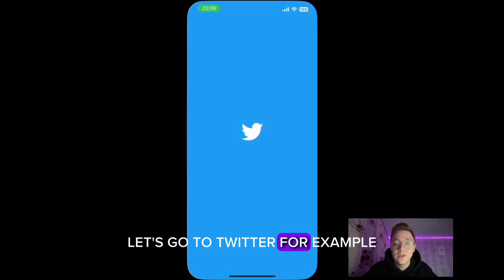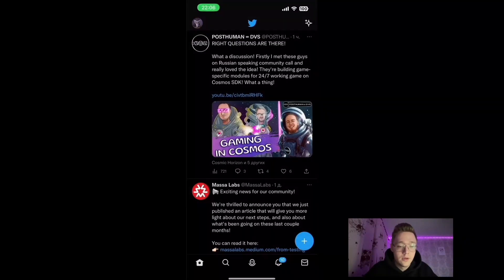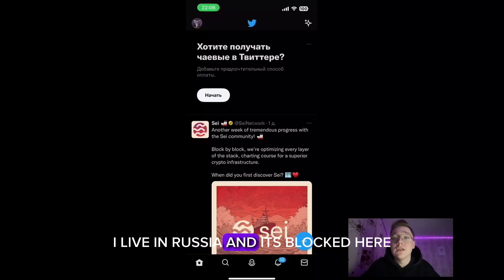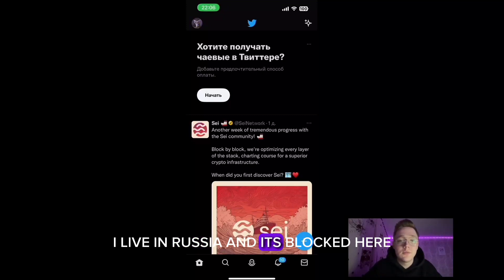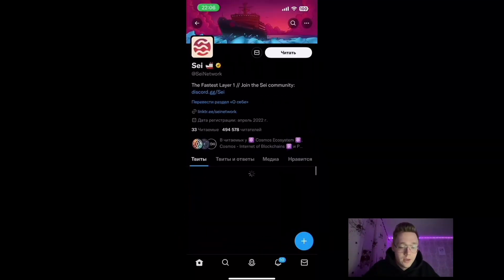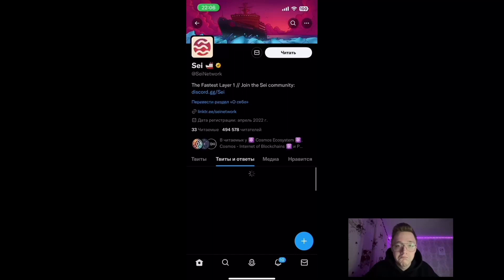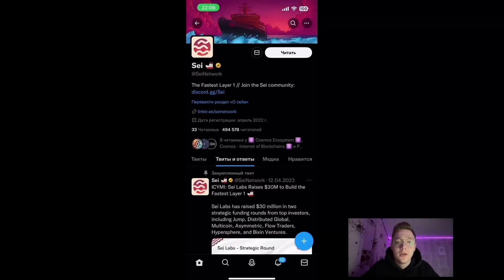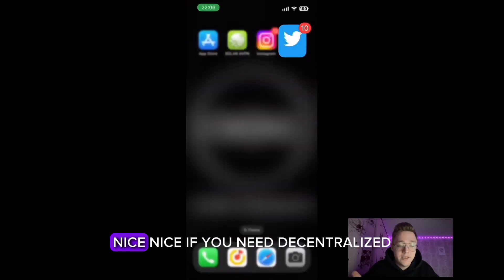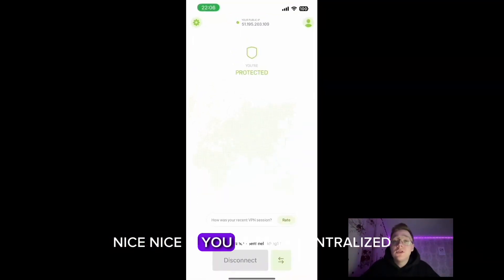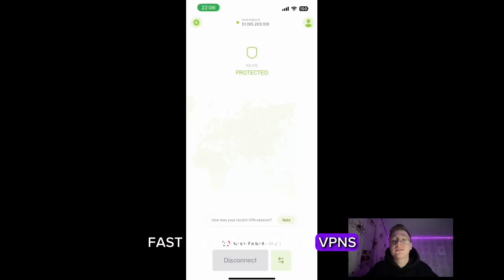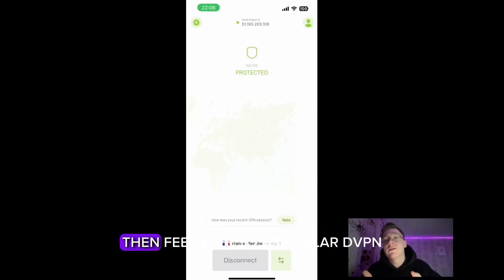Let's check if our VPN is working. Let's go to Twitter, for example. I live in Russia and it's blocked here. As we can see, everything is working fine! If you need a decentralized, fast, and anonymous VPN, then feel free to use Solar dVPN.